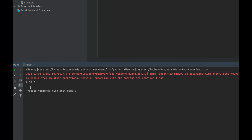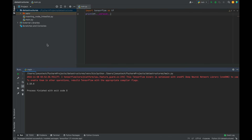You can see in the console the version of the TensorFlow package has been printed successfully. This proves that TensorFlow got installed in this Python project in PyCharm.